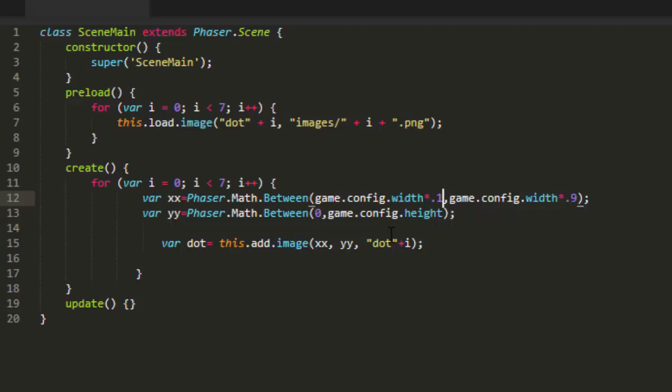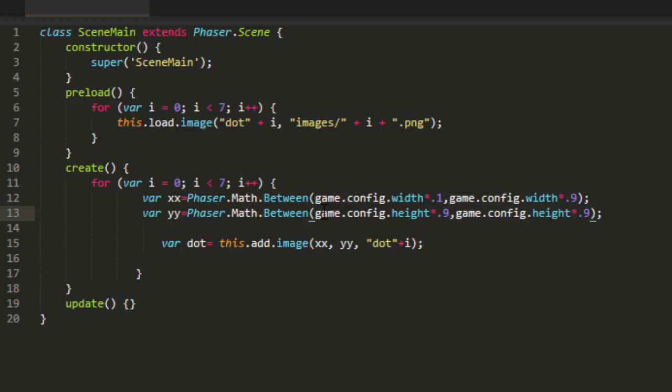So that will give us a 10% buffer on either side. Let's do the same for the height. Set the maximum height to 90% and set the minimum height to 10%.